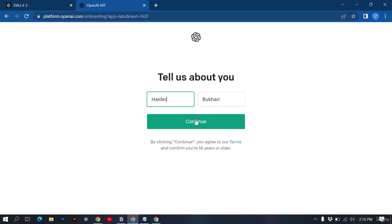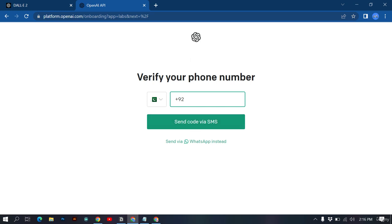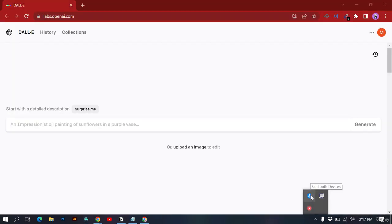Write down your name and click Continue. You need to write your phone number and send a code via SMS. After doing this you will be entering inside DALL-E 2. I'll verify my phone number and now we are inside DALL-E 2. In the next video I will show you how to use DALL-E 2 to create stunning images.